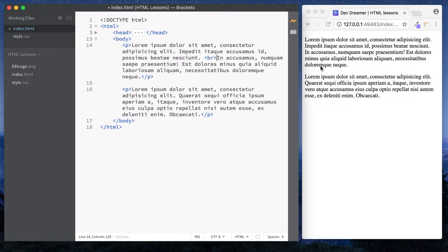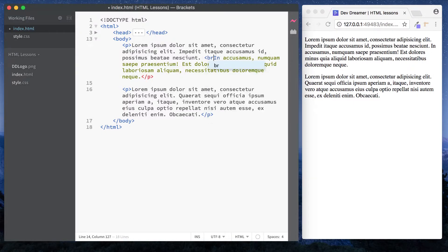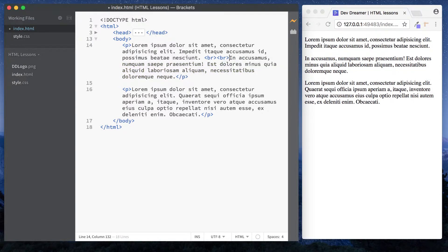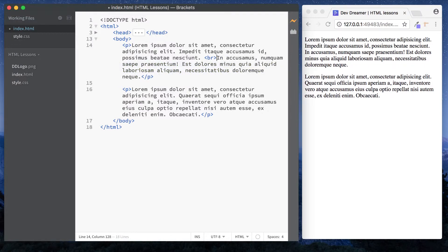So what does the break tag actually do in our browser? We can see that the sentence now starts on a new line. If you keep your eye on these words, after deleting the extra content you can see it moves over. Including a break tag pulls the element down onto a new line, and if you put another one in it will push it down a second line as well. That's quite handy.